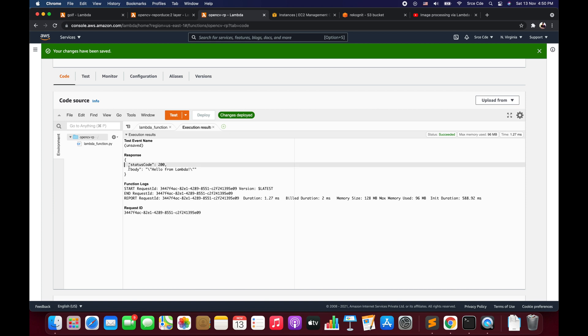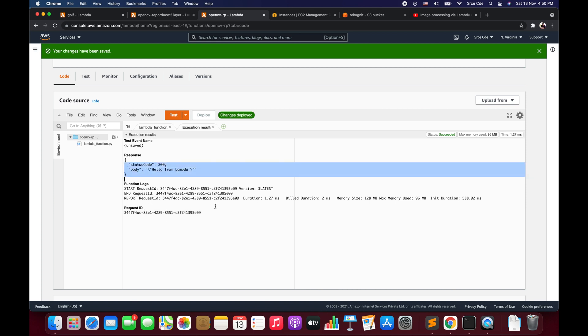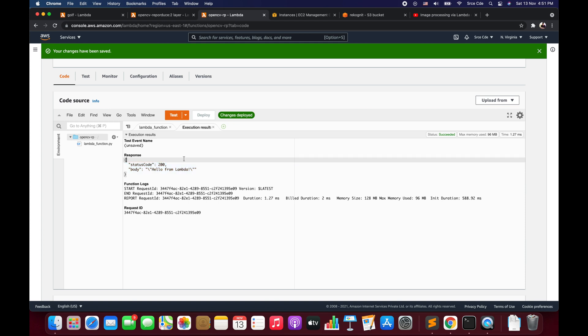Once it is updated, test the Lambda function again. As you can see, it's running fine now — it returns status code 200, and we no longer have the libgl exception. This is how you can resolve that error. The reason we needed opencv-headless is that server environments do not have GUI packages pre-installed, and opencv-python depends on the Qt package which depends on X11-related libraries. Since we installed opencv-python-headless, this exception is gone and we can use OpenCV in our Lambda function for different runtimes including Python 3.8 and Python 3.9.